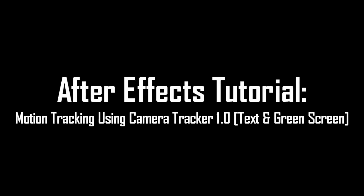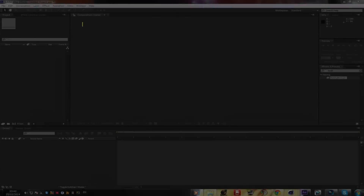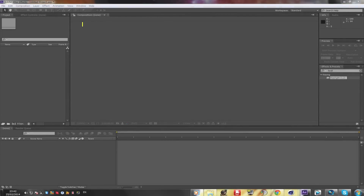Hey guys, this is Nico here and welcome to my first tutorial which is on motion tracking with Camera Tracker 1.0. Most of you probably have Camera Tracker, but if you don't, I'll put a link in the description to a tutorial on how to download and install it — it's really easy.